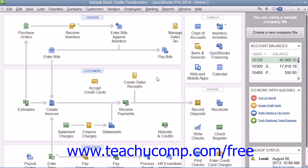Note that when you record the deposit within QuickBooks, it takes the deposited funds and adds it to your selected bank account register. At that time, you can also tell it to leave out a certain amount for cash back if needed, which you could record to an account like Petty Cash.